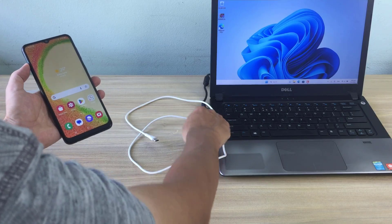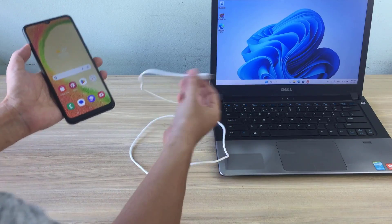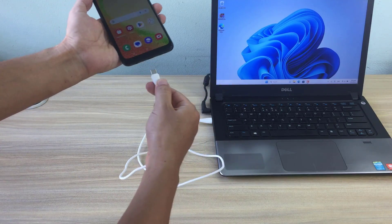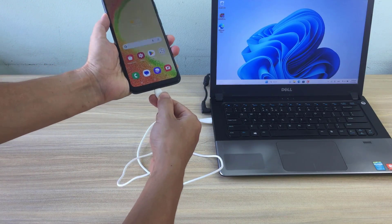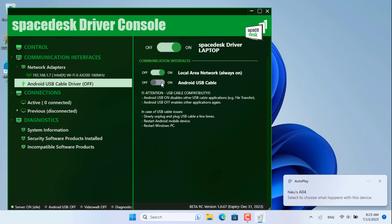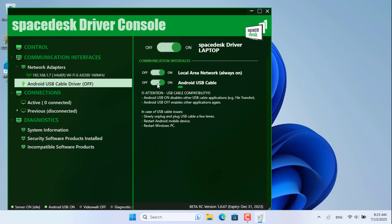SpaceDesk also supports connection between computer and phone using a USB cable. After connecting the USB cable, enable the USB connection in the SpaceDesk software on your Windows computer. Good luck!